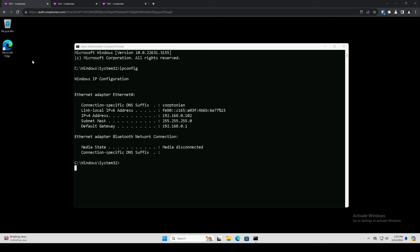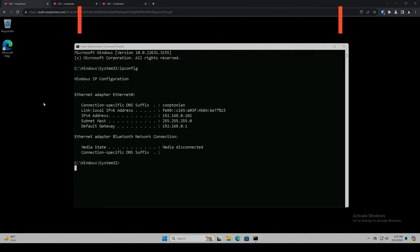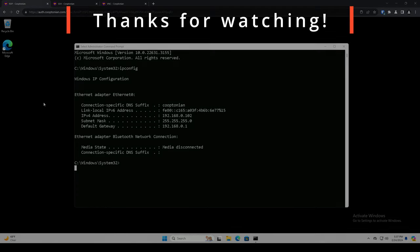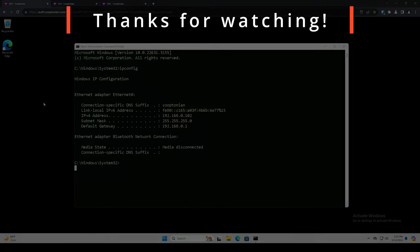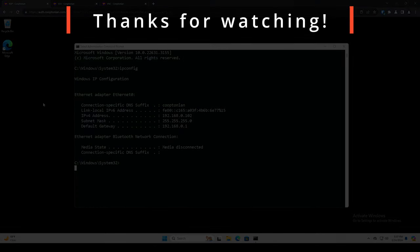If you find this a feature you must have right now, be sure to contact the folks at Authentic Security and obtain your very own enterprise license. If you found this video helpful, please hit that like button and subscribe. As always, thanks for watching. I'll see you next time.